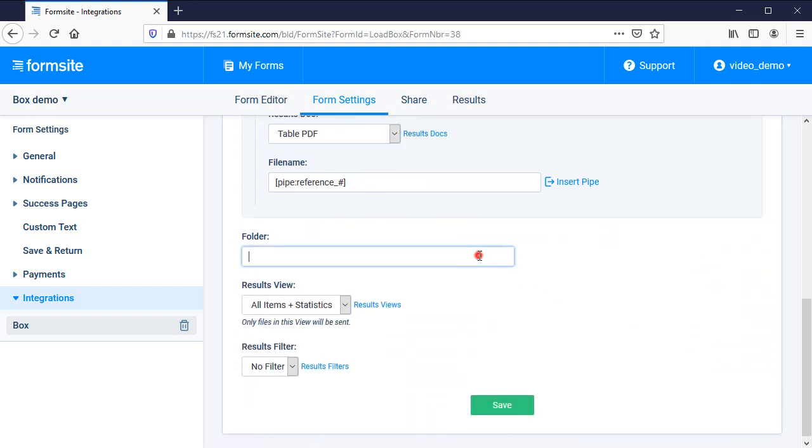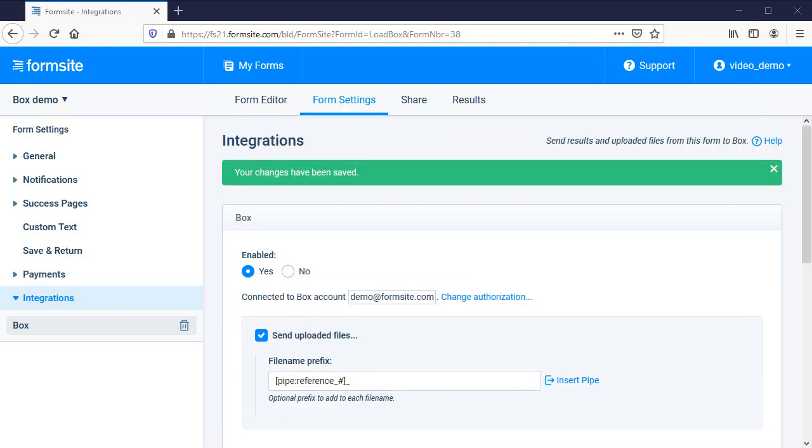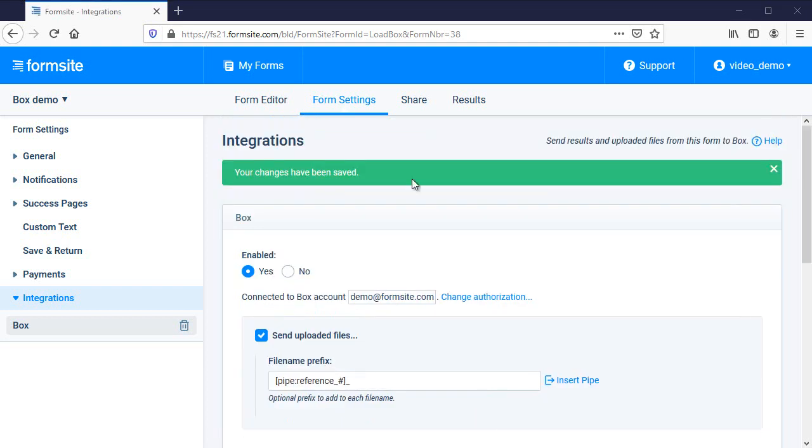I can optionally add a folder name to store all transferred files and leaving it blank adds all files to the root folder in my Box account. I can also apply any results views or filters to send only those files and results that meet my conditions.